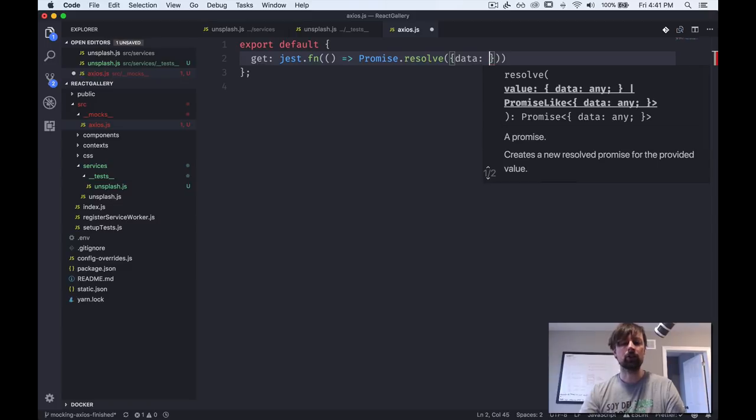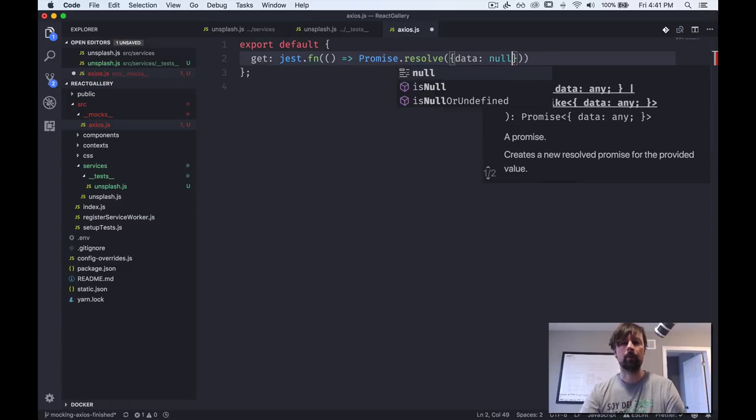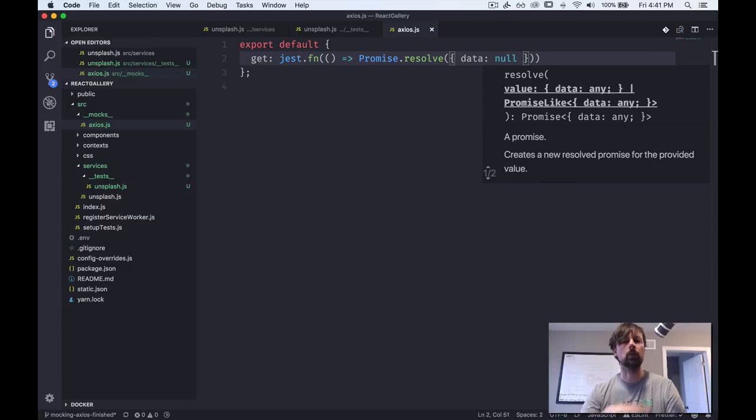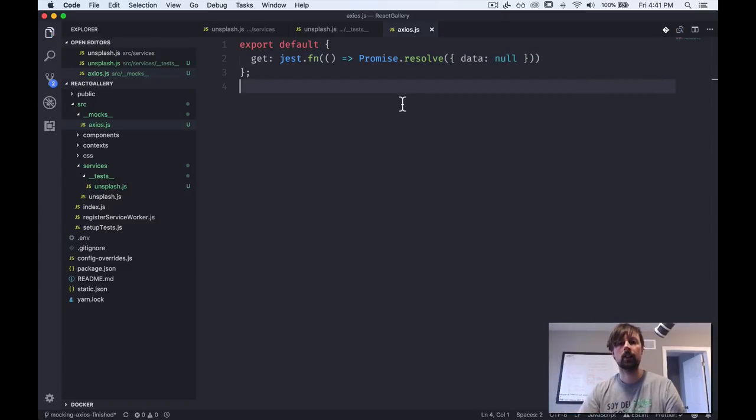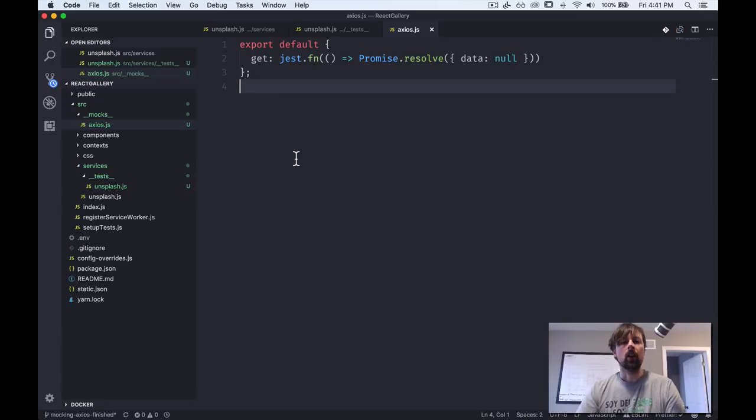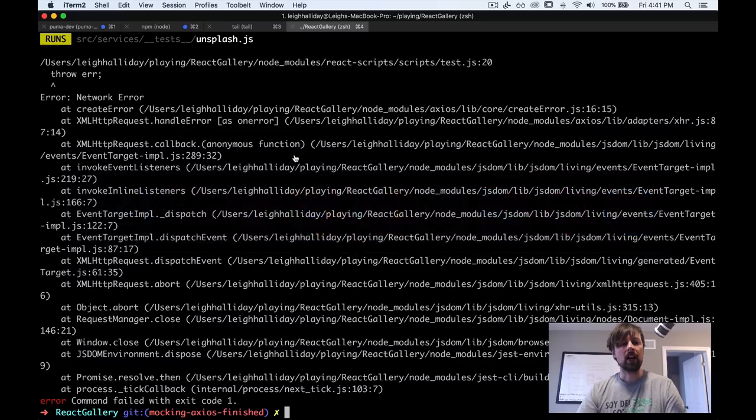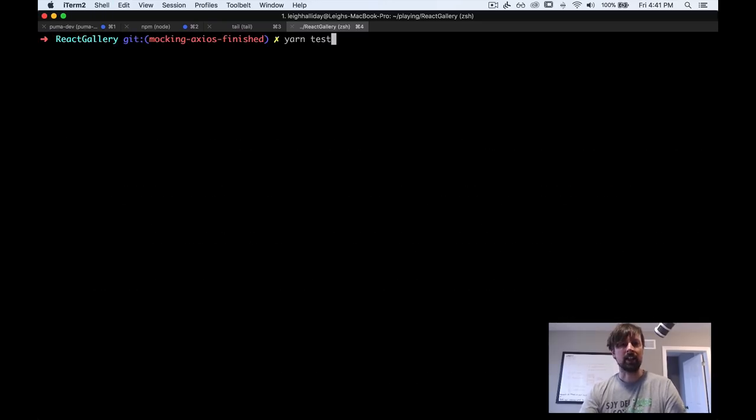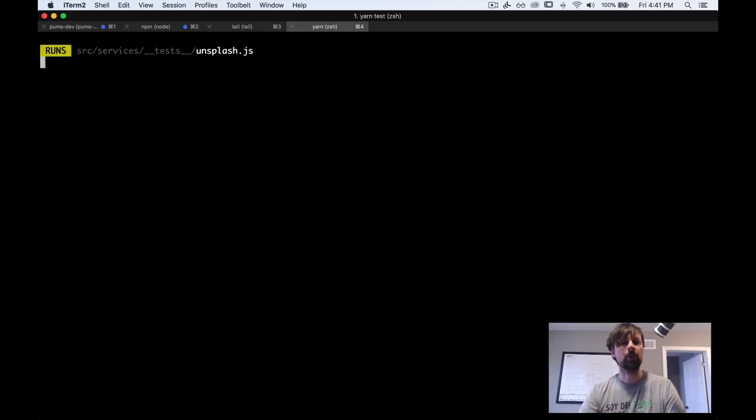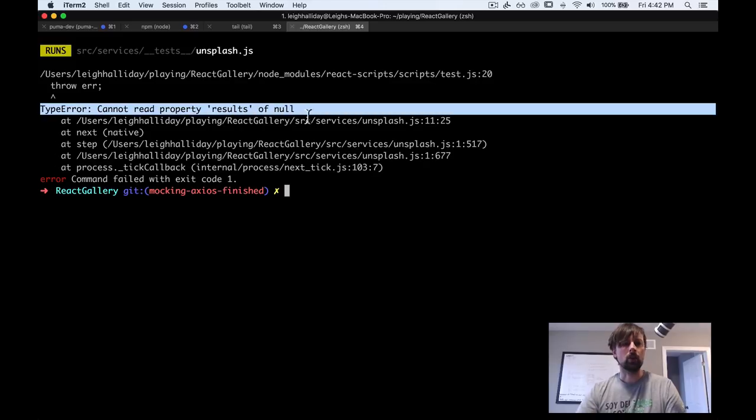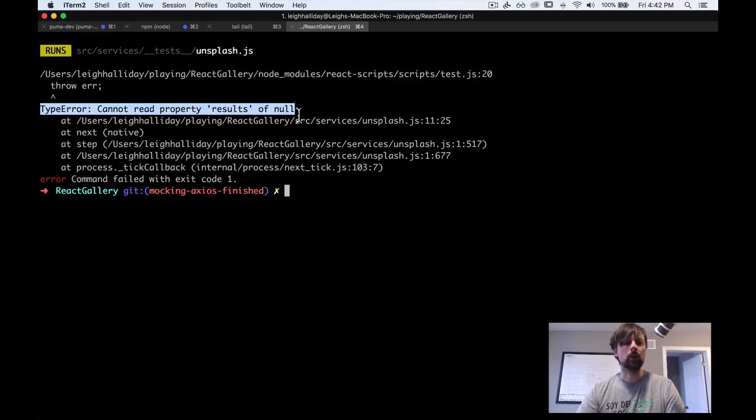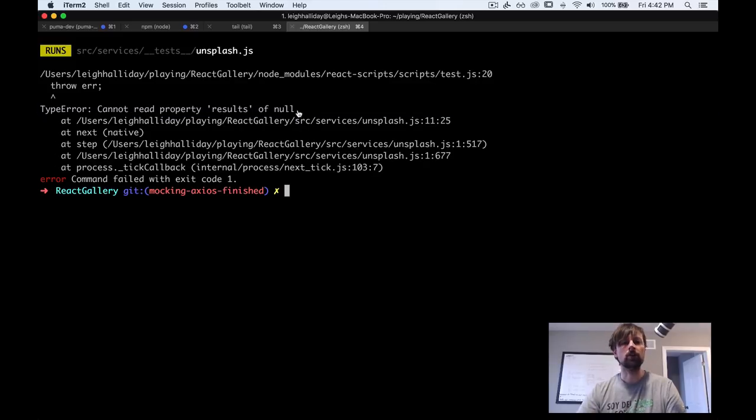And we need to pass to this resolve function, the data we want it to resolve with. So Axios resolves with an object that has a data property. And for now, we'll just say that our data data is null. So imagine the server is responding with literally nothing. So now we can come back here and we can run our test again. And we'll see what it gives us.